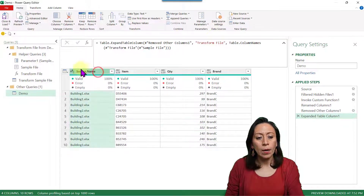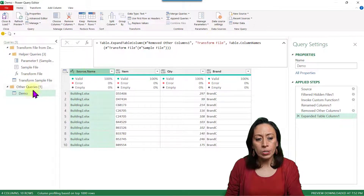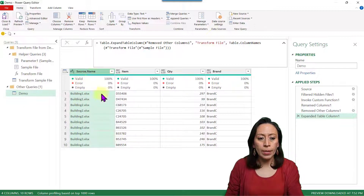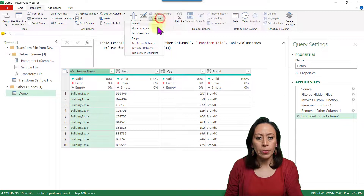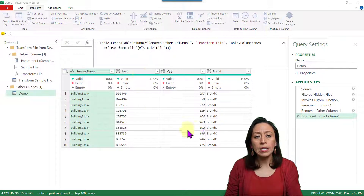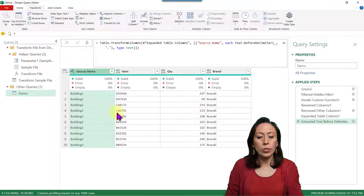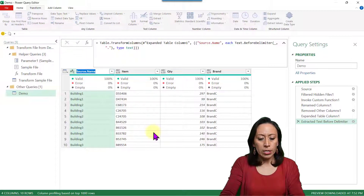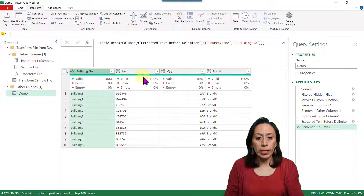Let's make some changes here because this information is not included in the Transform Sample File query — it's only in the Demo query as the source name. I want to keep the building number, so I select that column, go to Transform, Extract, Text Before Delimiter. My delimiter is the dot. I click OK — now the .xlsx extension is gone. I rename this column to Building Number by double-clicking to edit.